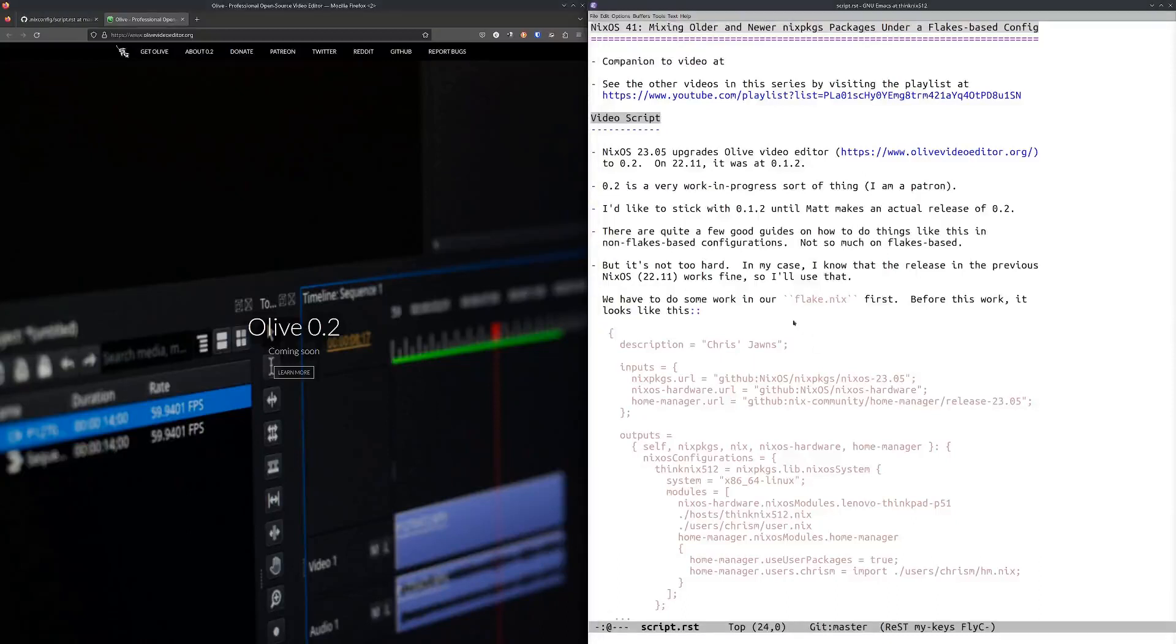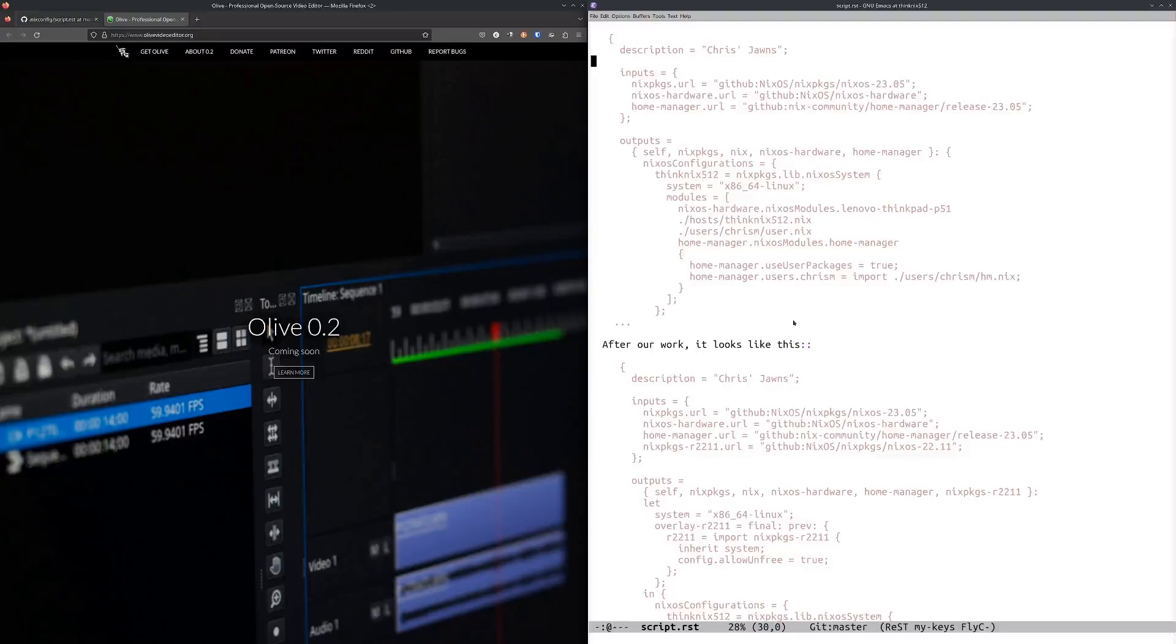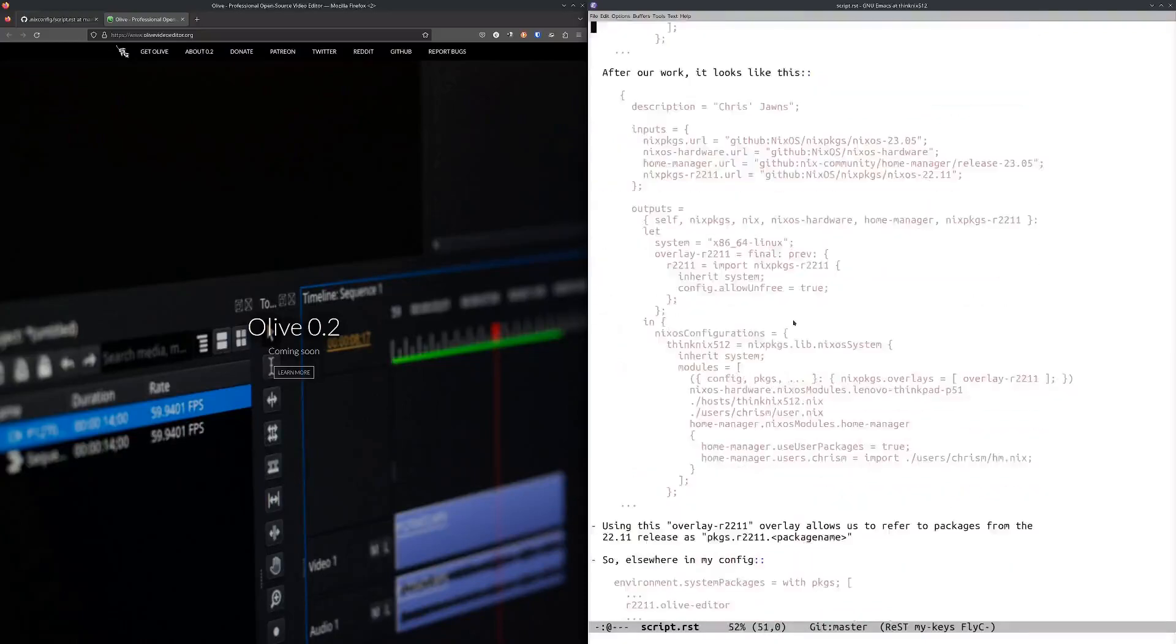My flake.nix looks something like this. I'll actually get to the real one in a second. In order for me to make use of older packages, I happen to know that the Olive Editor that's in 22.11, 0.1.2, works fine. What I wanted to do was make available the NixPkgs packages that are in 22.11 and use it in my configuration.